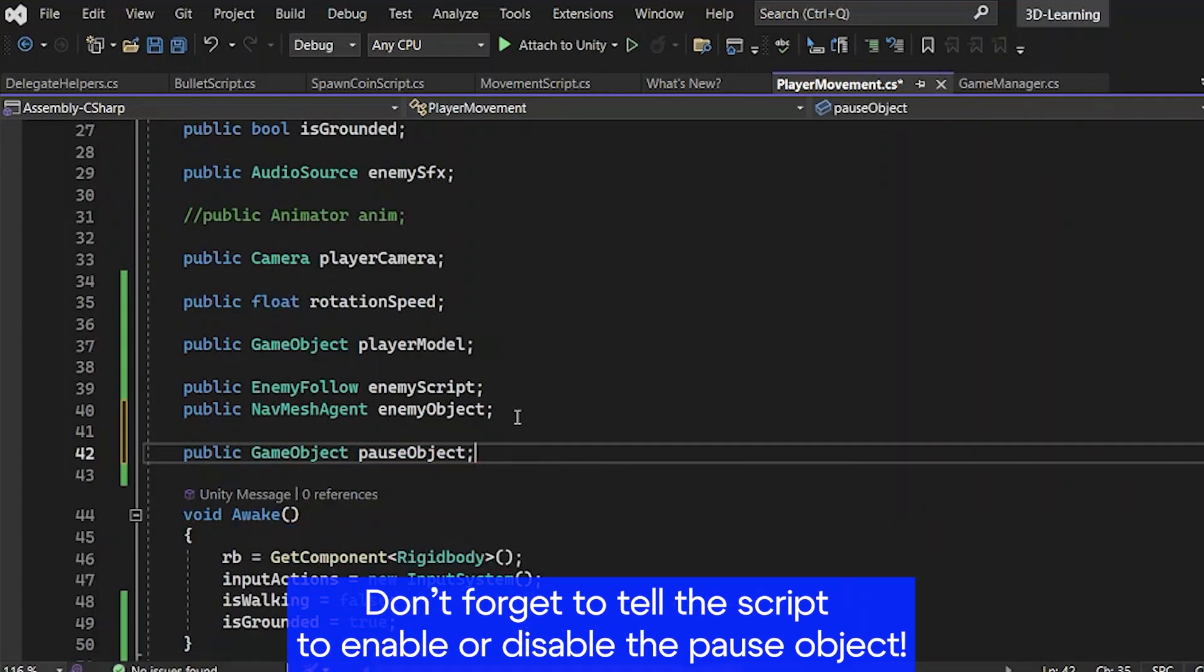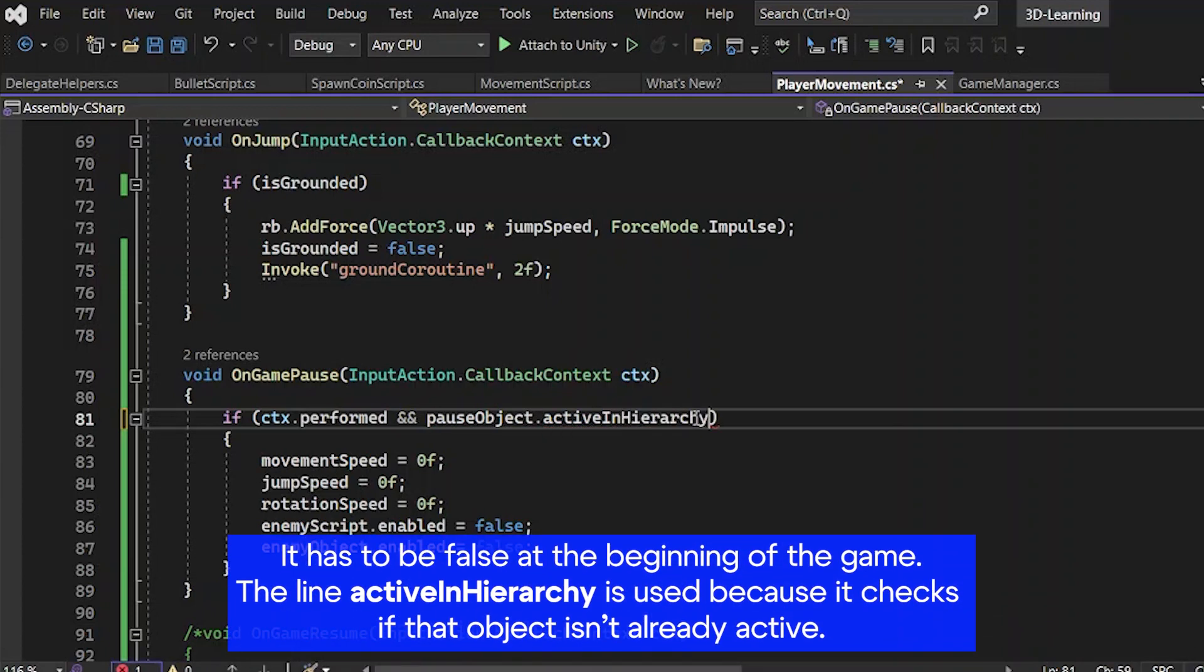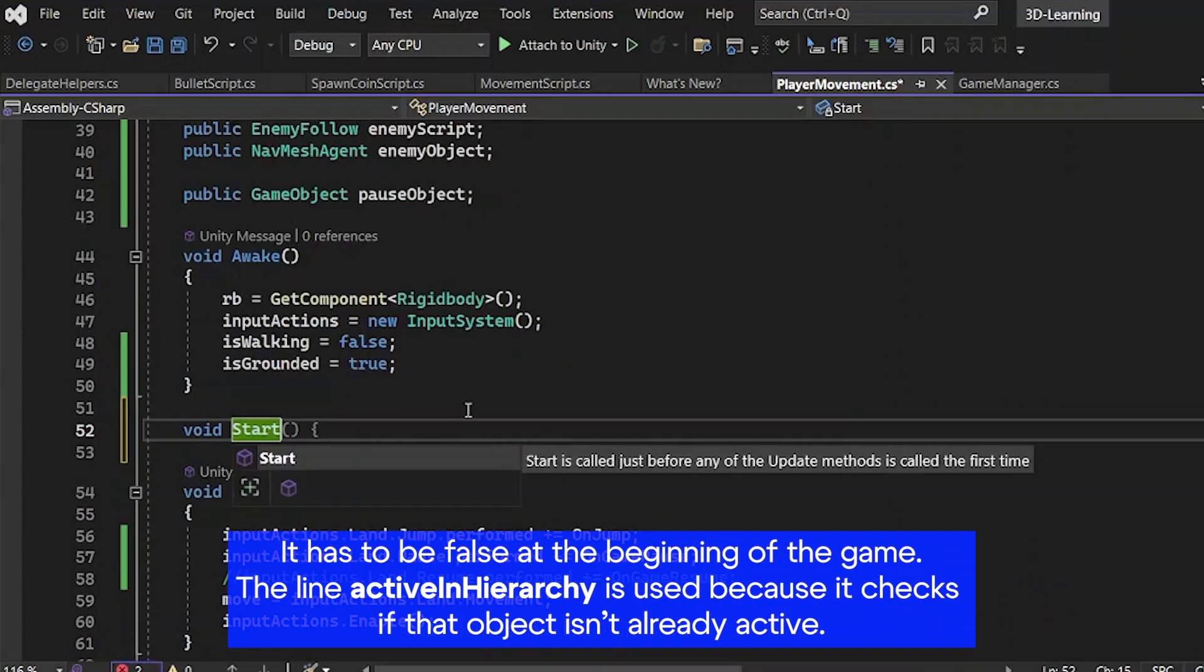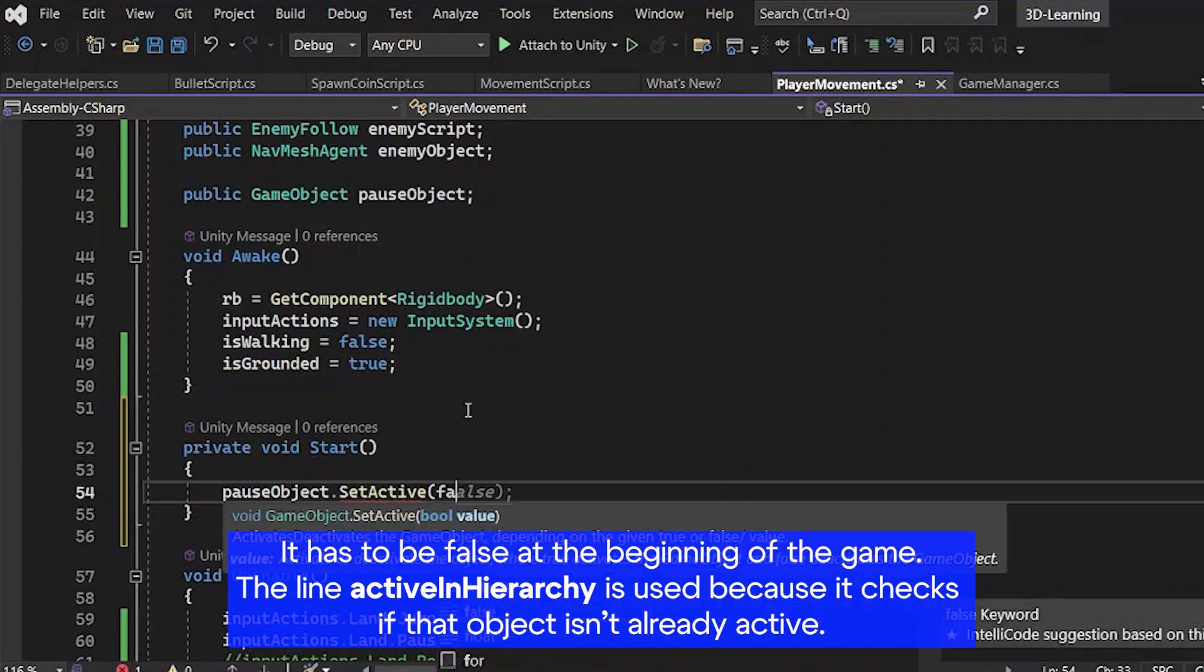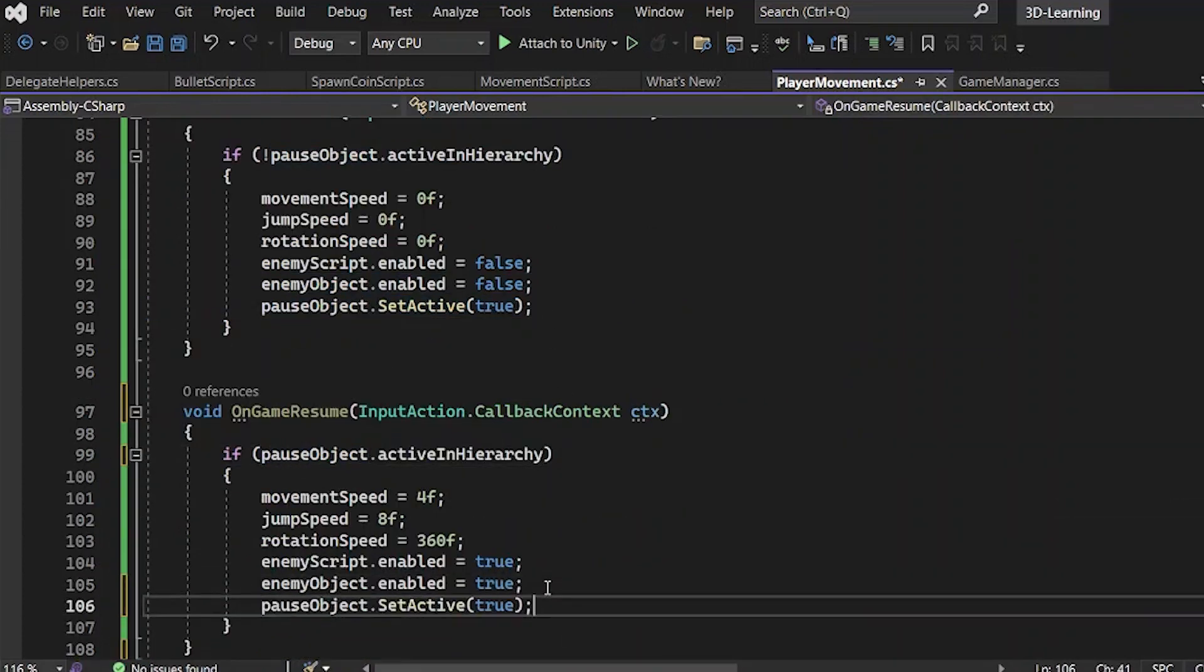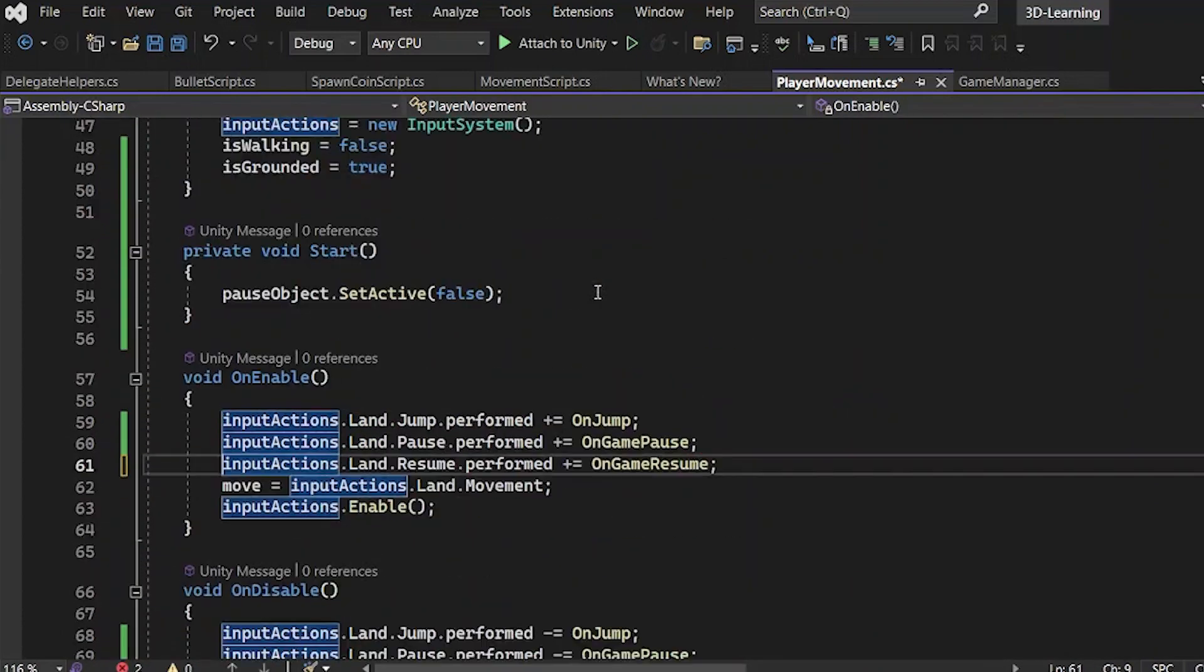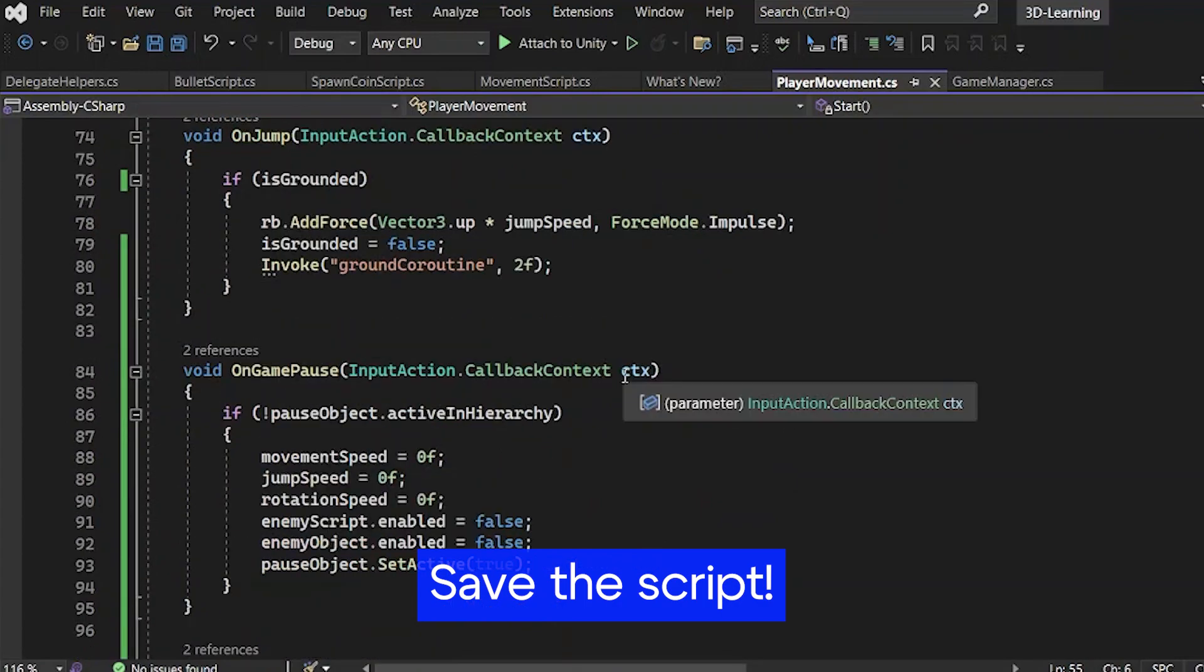Go back to the script and don't forget to tell it to enable or disable the pause object. Pause object active in hierarchy. First, it has to be false at the beginning. And then, the script has to check if it isn't active. It's active when the game pauses and not active when you resume. Save the script and go back.